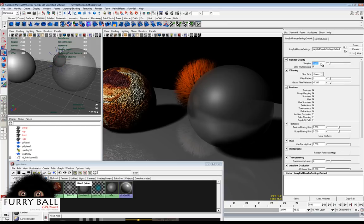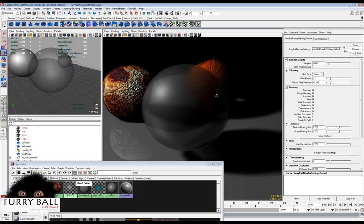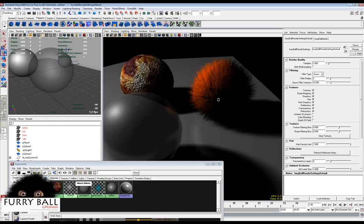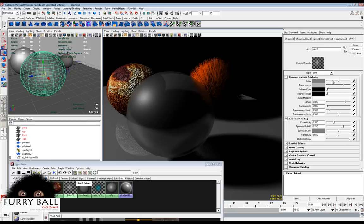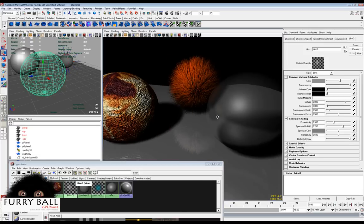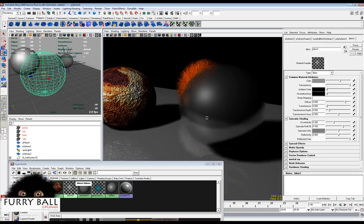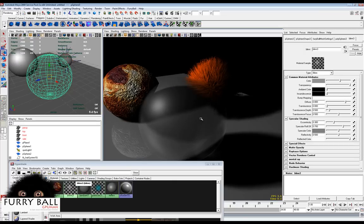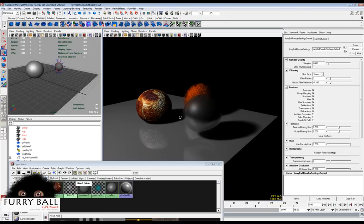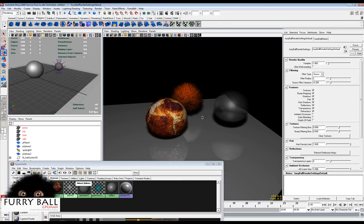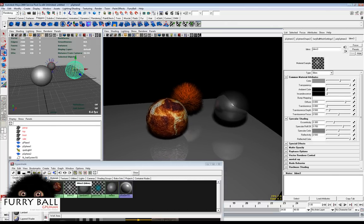We have two samples here and the scene is not very fast, so we will go back to the settings and change samples to one for better real-time performance. That was a very basic tutorial on how to use Furibull. Thank you for your attention and we will see you in the next tutorial.